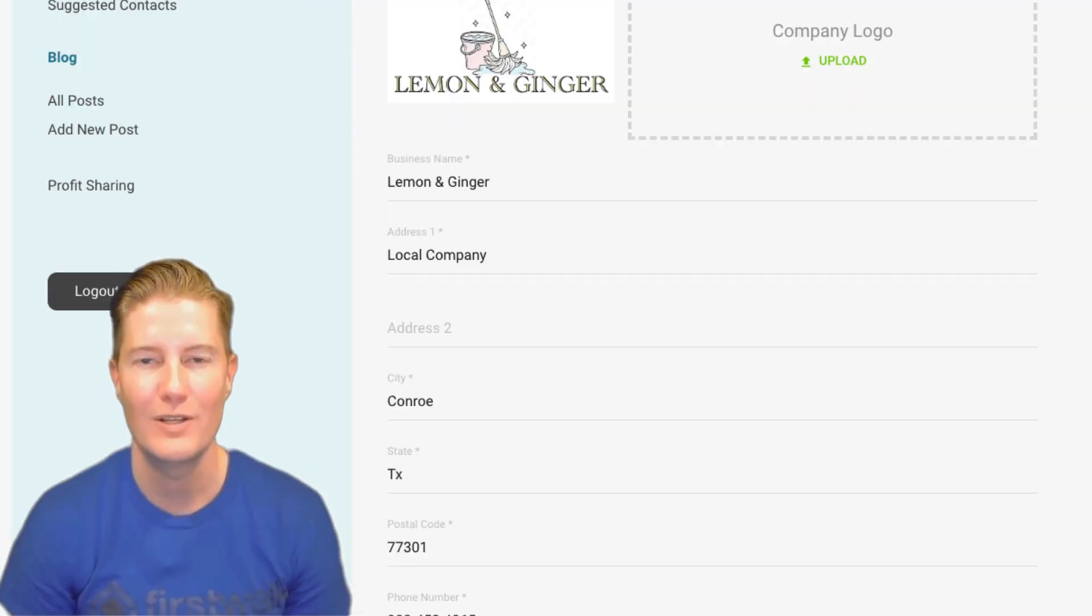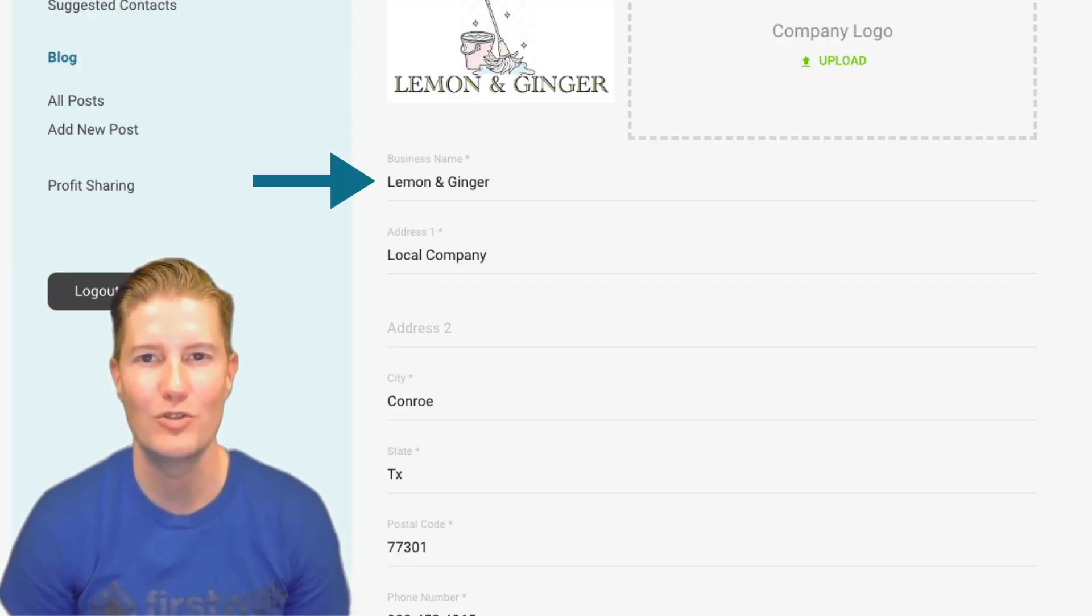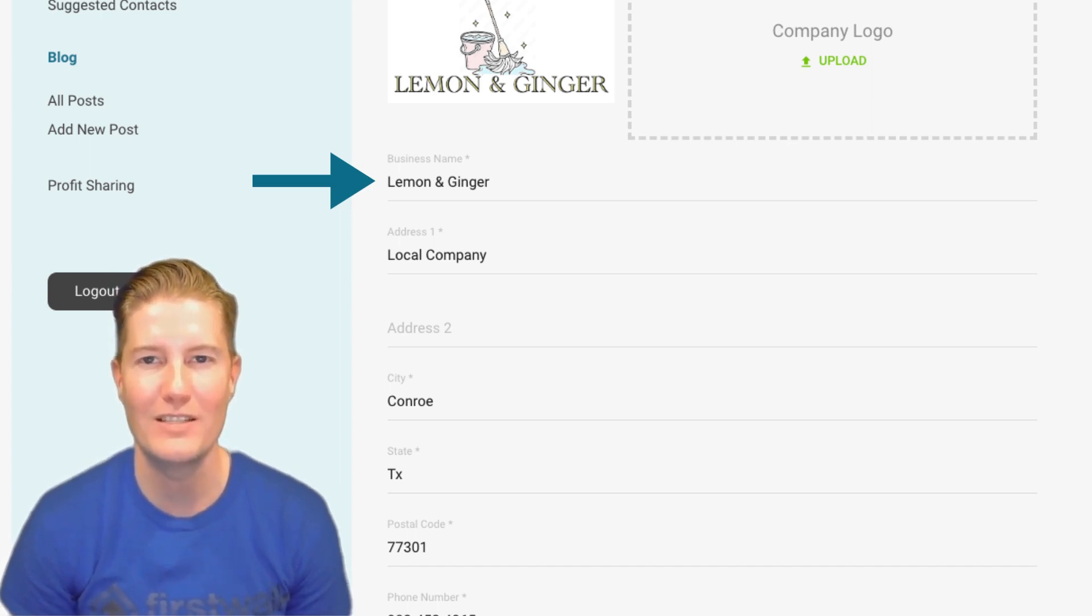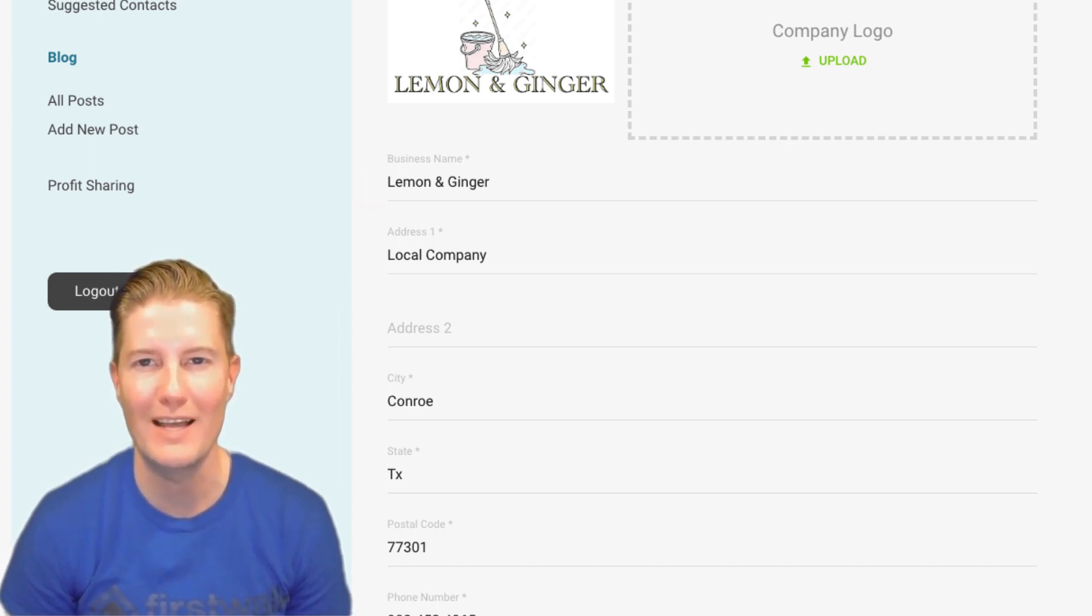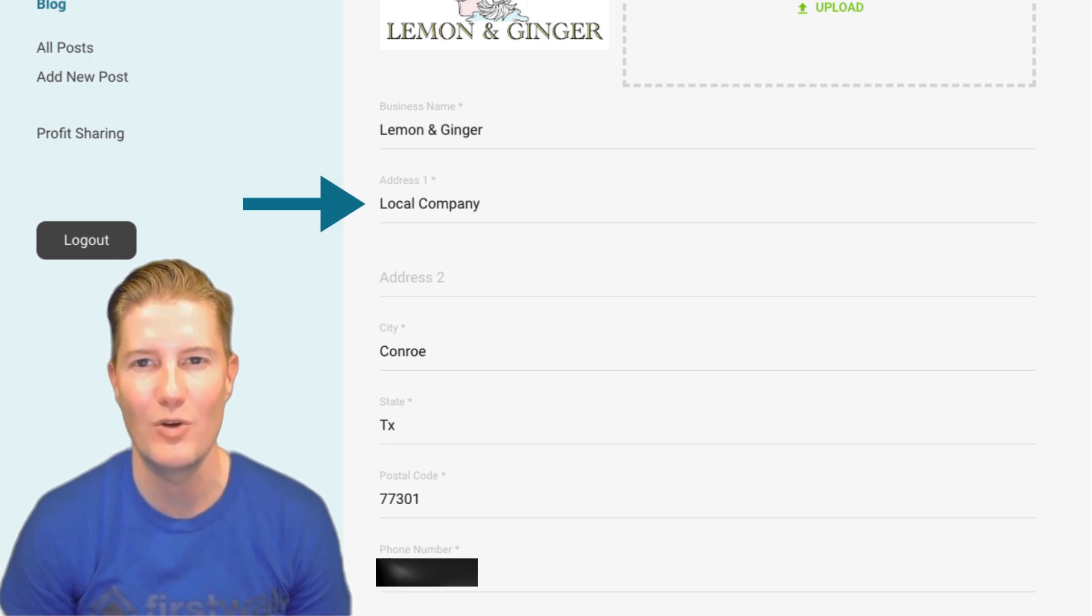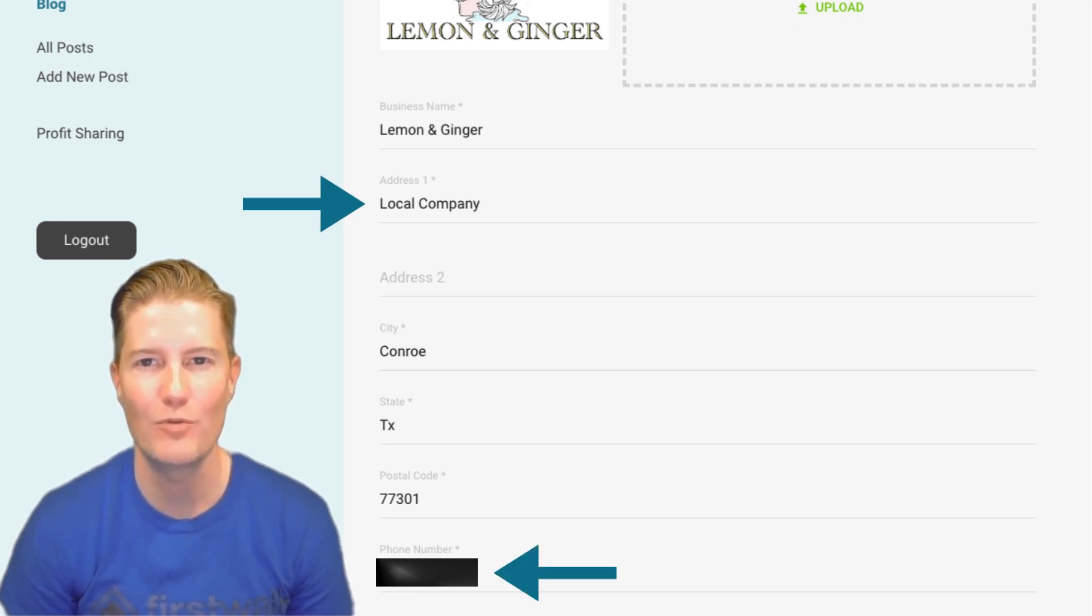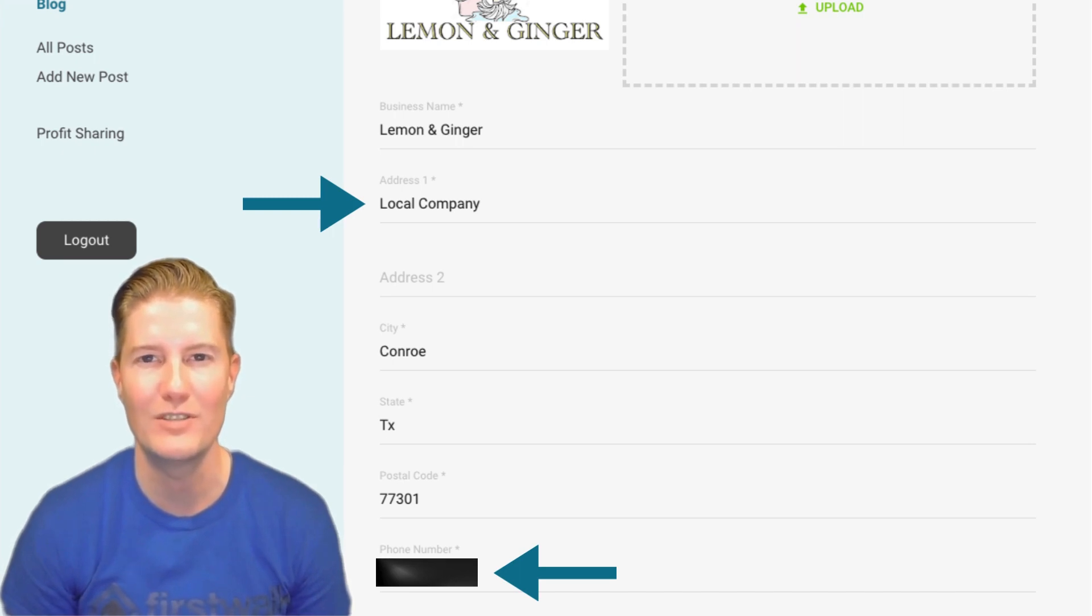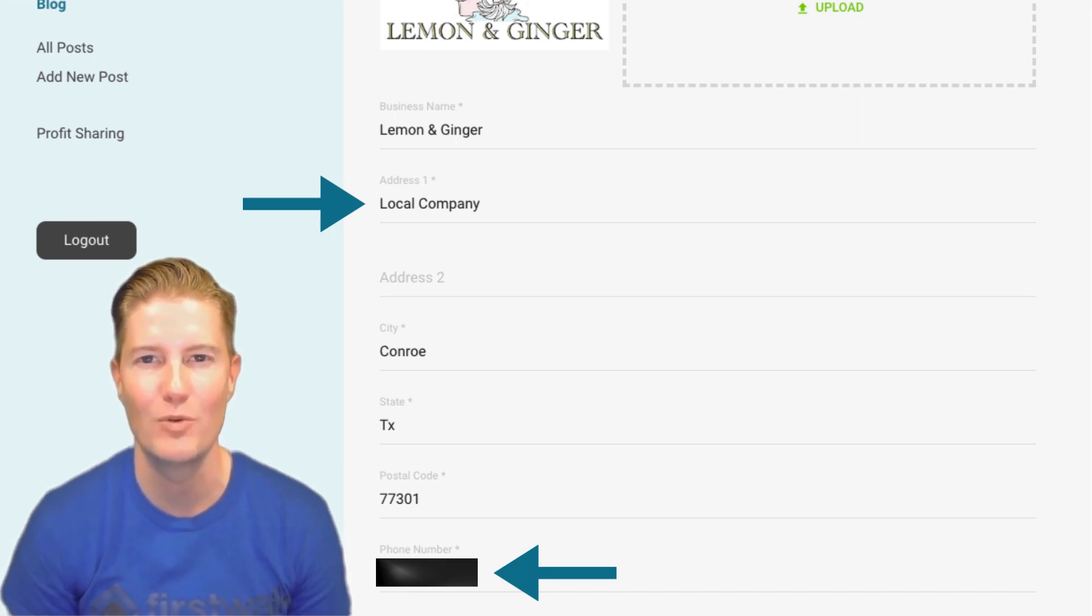Thirdly, your business name is crucial, as it's used to create the name of your FirstWalk landing page, ensuring consistency across platforms. Lastly, the address and phone number provided on your Profile page will be displayed on your FirstWalk landing page, facilitating easy communication with potential clients.